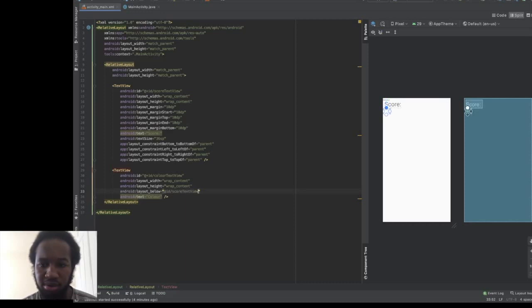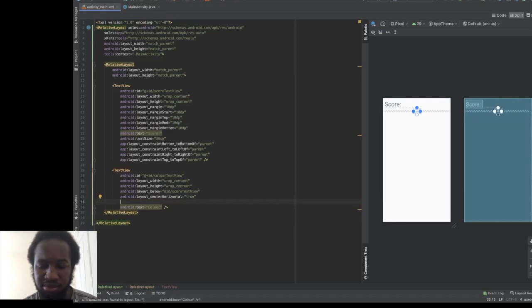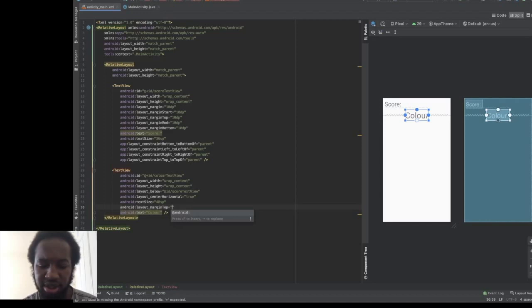Let's make the colour text view centered horizontally, set the text size to 48sp, and increase the margin to 30dp. So next we're going to add some image buttons. But before we do that, we're going to add some colours to the resource folder — located at res > values > colors — and add all of the colours we're going to use.